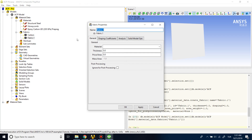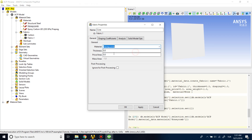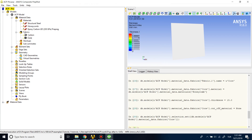And one more fabric for our core — the honeycomb. I'll give it a thickness of 15 millimeters. So we've defined our fabrics in the ACP module.